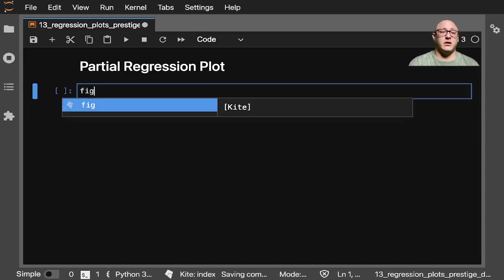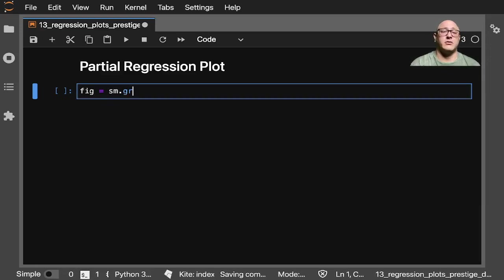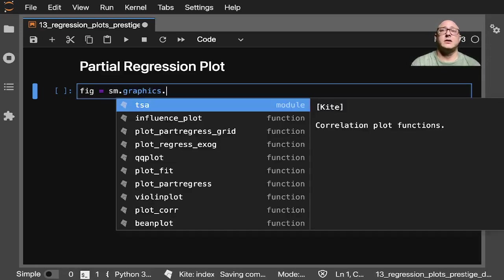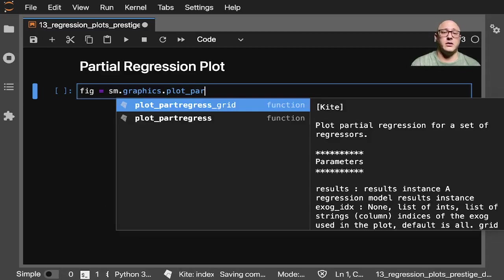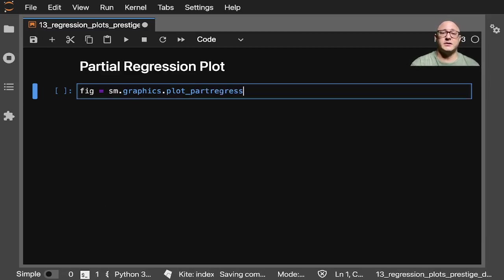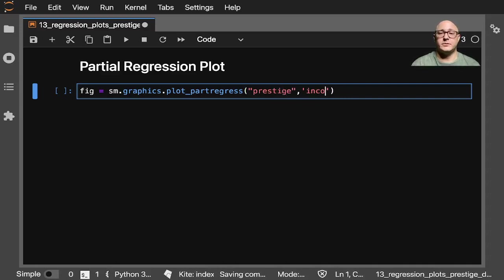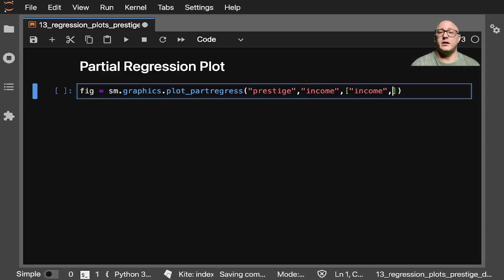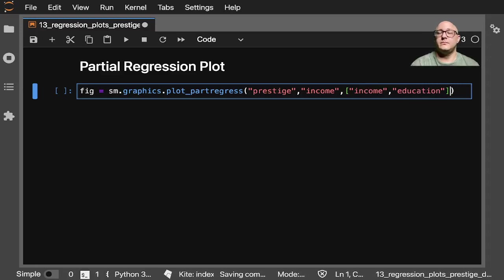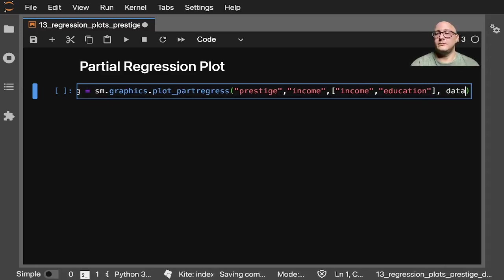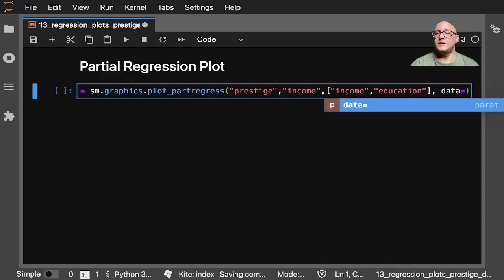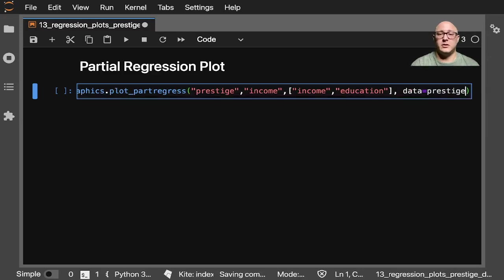So fig equals sm.graphics.plot_part_regress here, and we want prestige, we want income, then we want income and education.